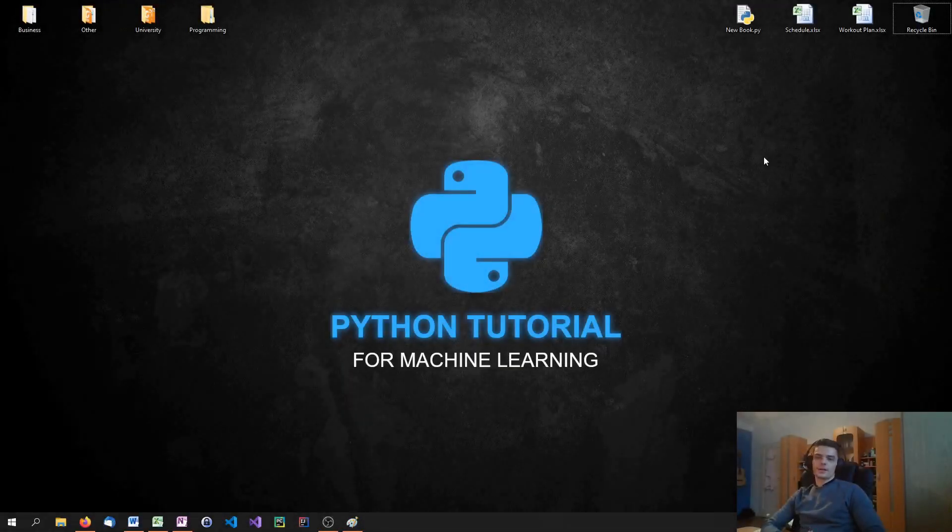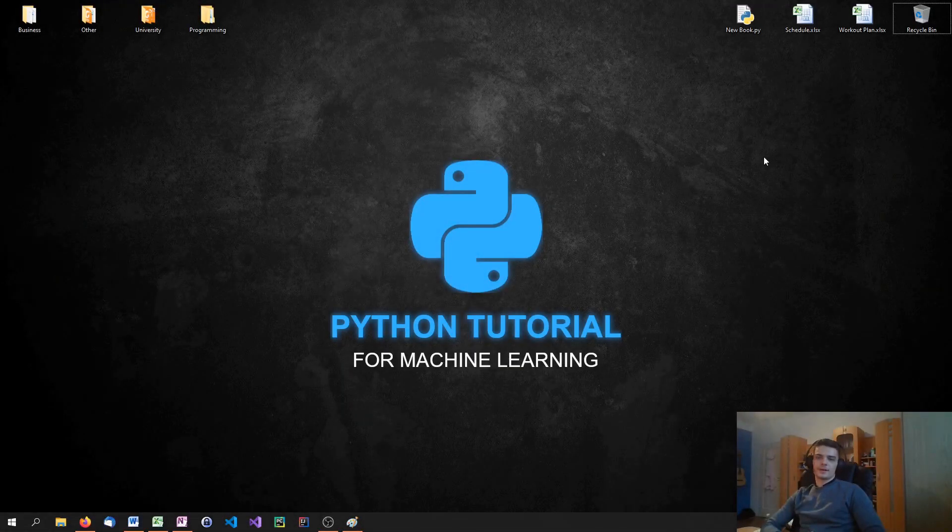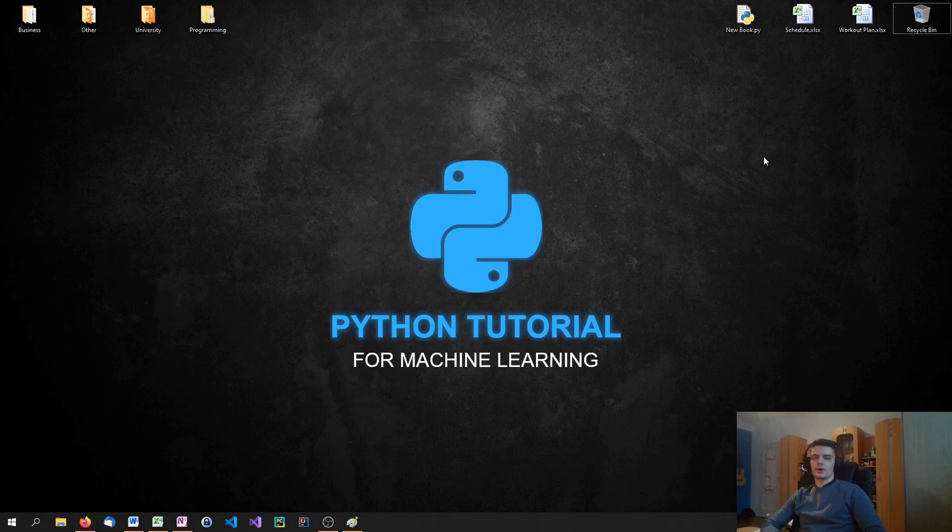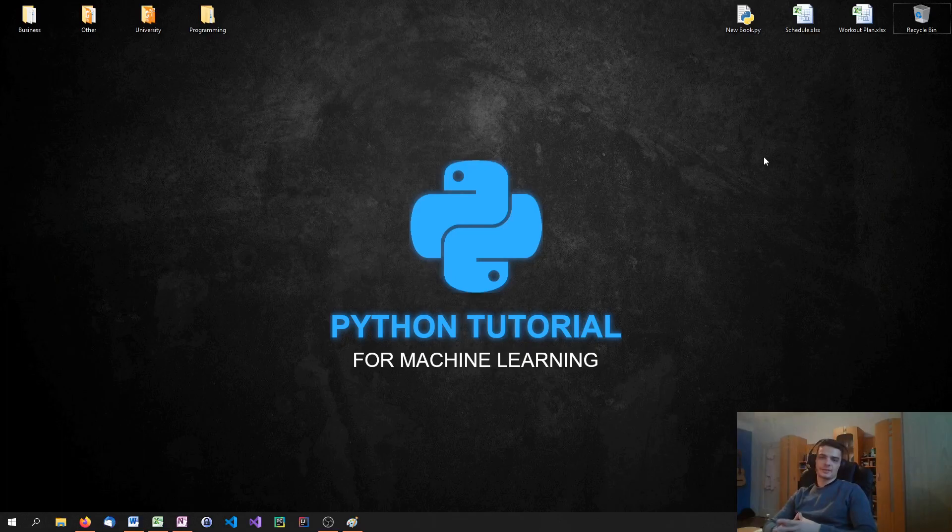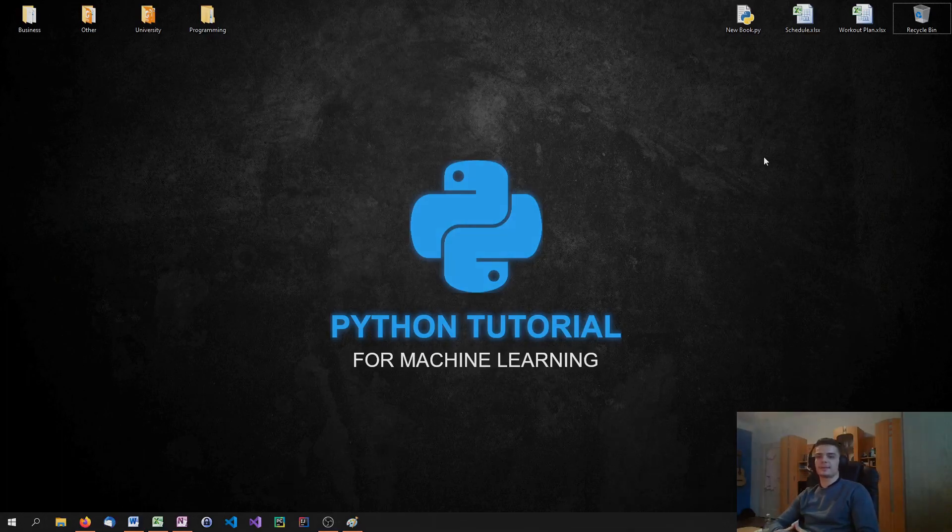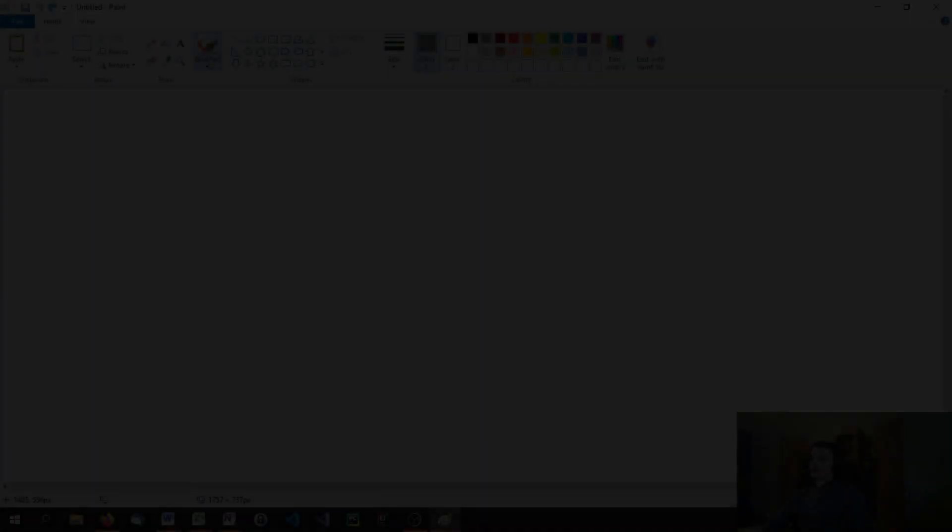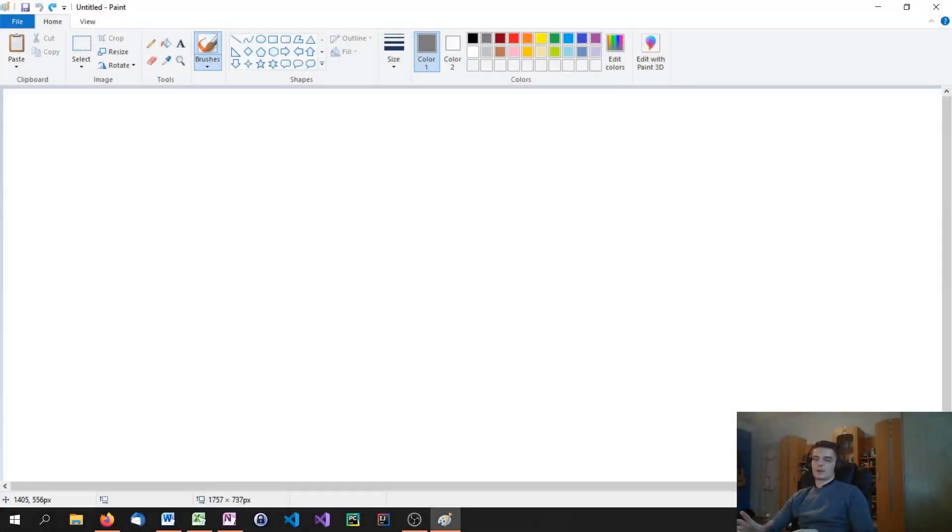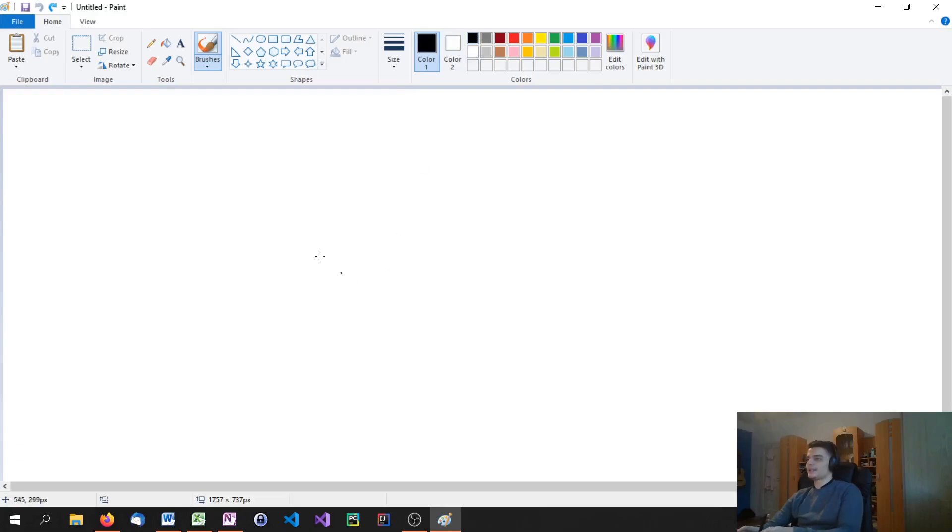What is going on guys? Welcome to this Python tutorial series for machine learning. In today's video we're going to talk about the k-neighbors classifier, k-nearest-neighbors classification, which allows us to classify unknown data by looking at data that is already classified. So let us get into the explanation. As always, let us start out with a quick explanation in paint.